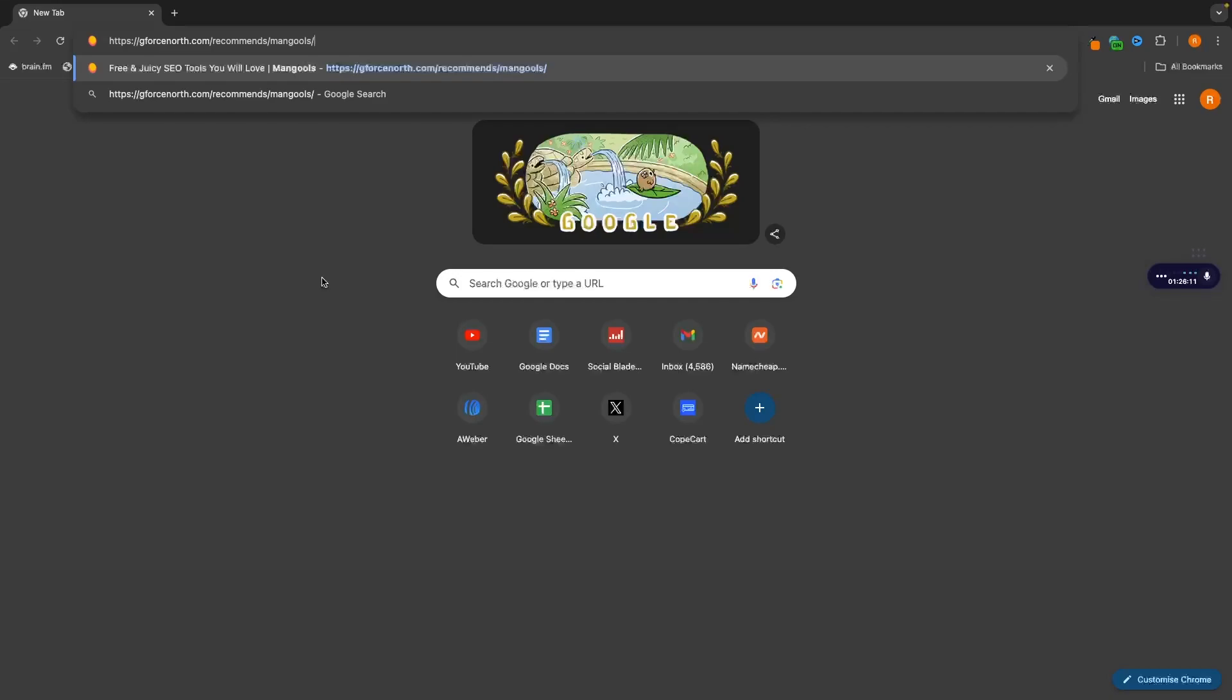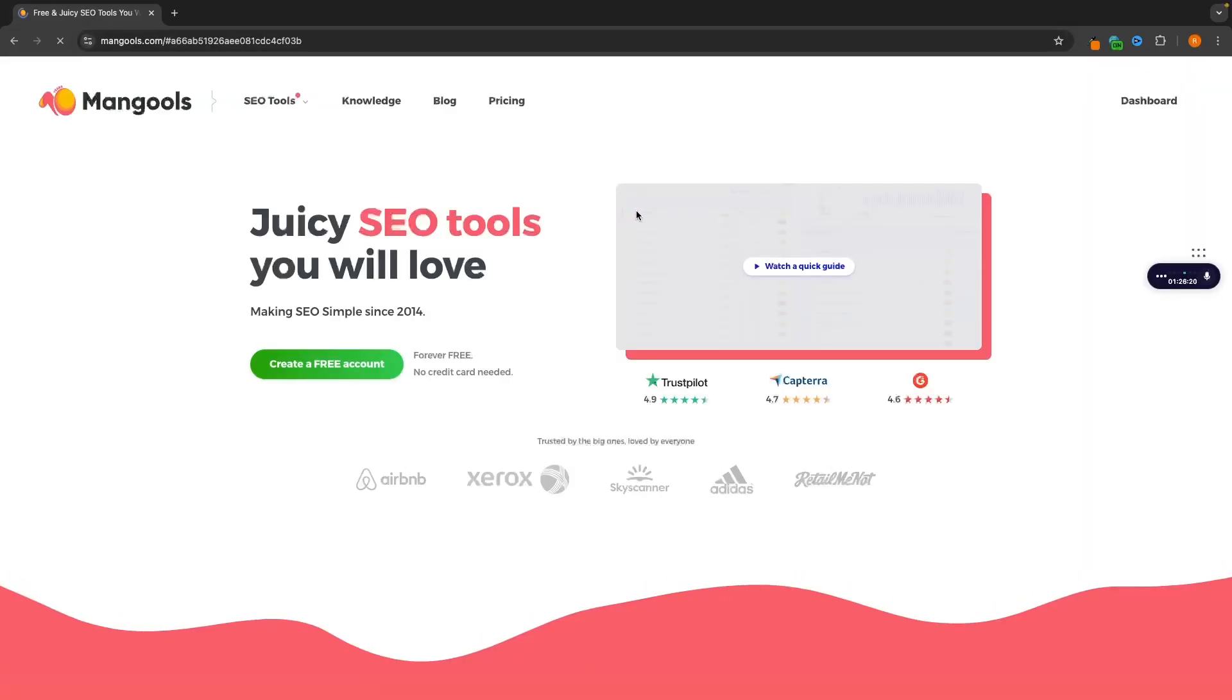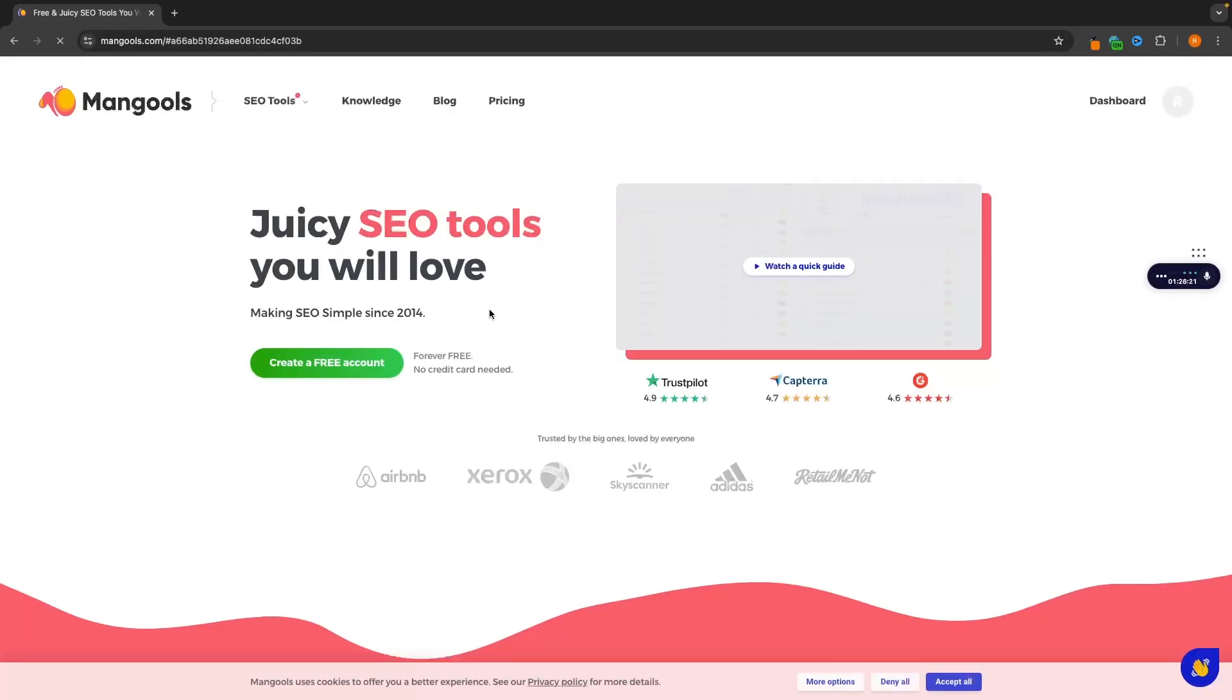And if you use the top link in the description, when you sign up to Mangools, it is this link right here, GeForce North slash recommends slash Mangools. You will be able to create a free account on Mangools and you can try this out for free. This free account is free forever. So it's not like a set limit, like a seven day or a 14 day free trial. You get it forever.